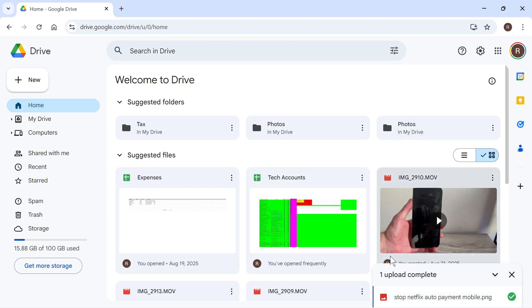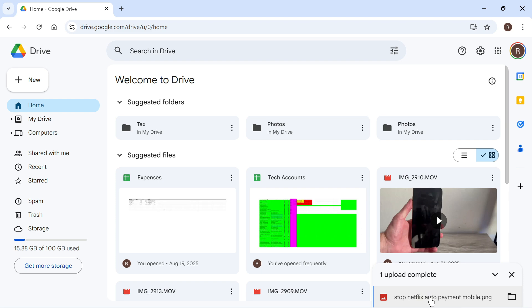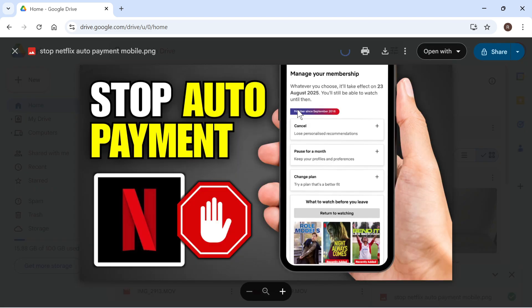Once this is finished uploading, it will say Upload Complete in the bottom right hand side, and you can click on your image.